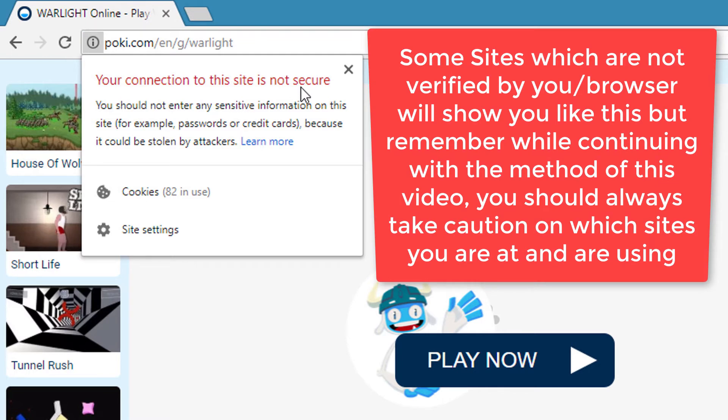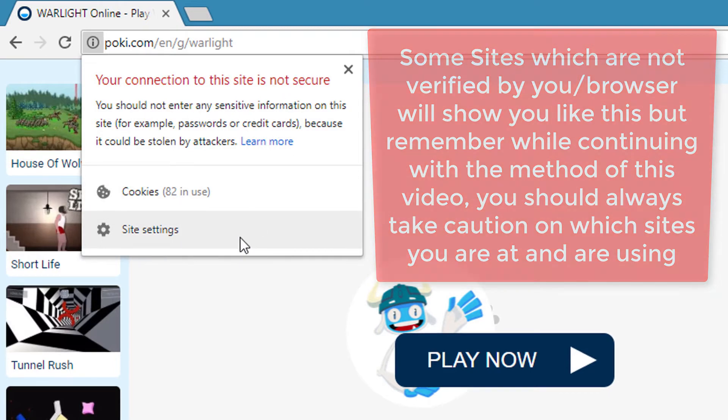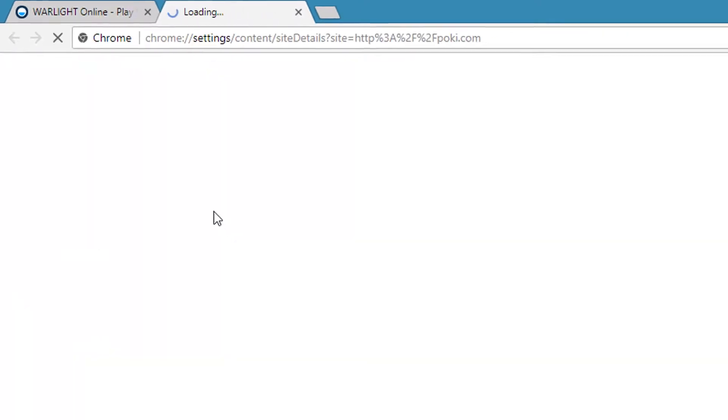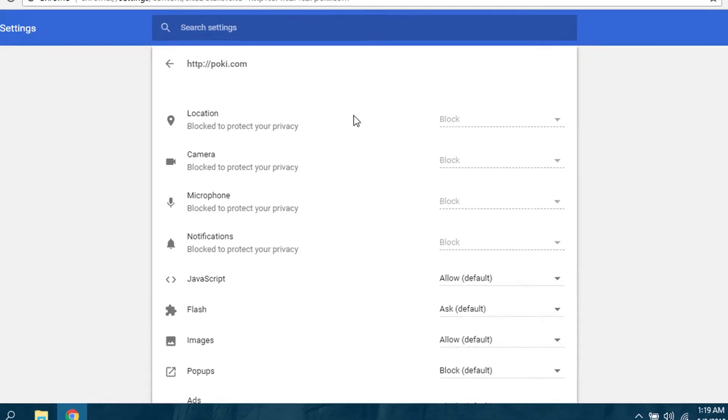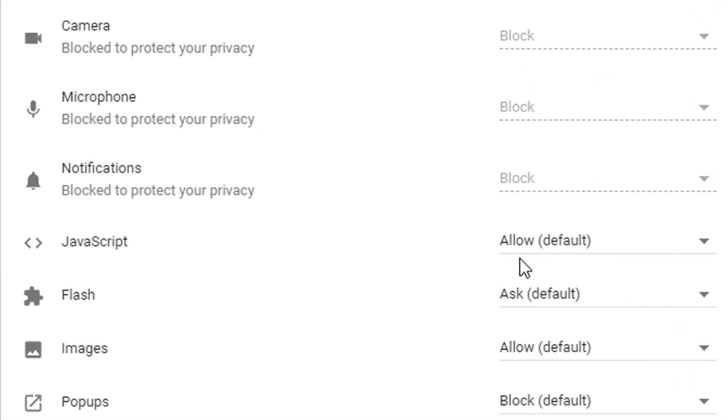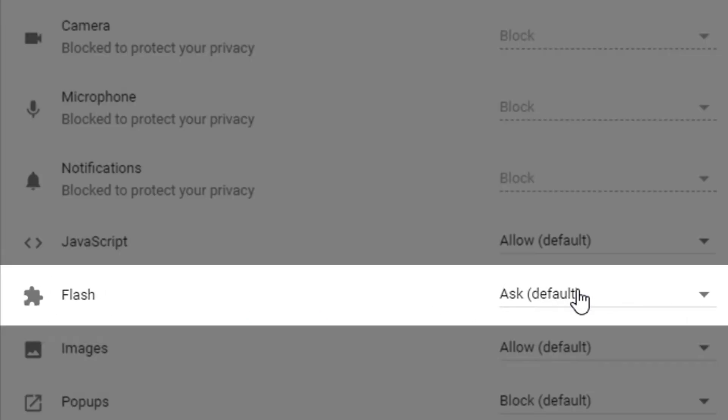Now click site settings. Sometimes the site cannot be trusted, so be sure which site you are using or playing games at. On the Flash option, we can see the option is set to Ask (default).